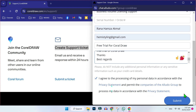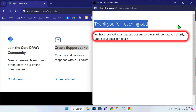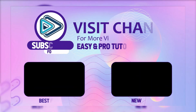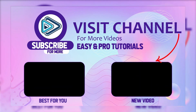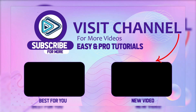Simply scroll down and click on Submit. You will see a message that says 'We have received your request. Our support team will contact you shortly. You can check your email for details.' So that's the only way to get CorelDRAW for free in just a few steps.